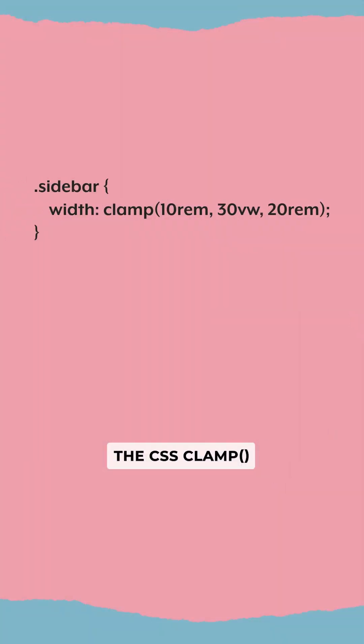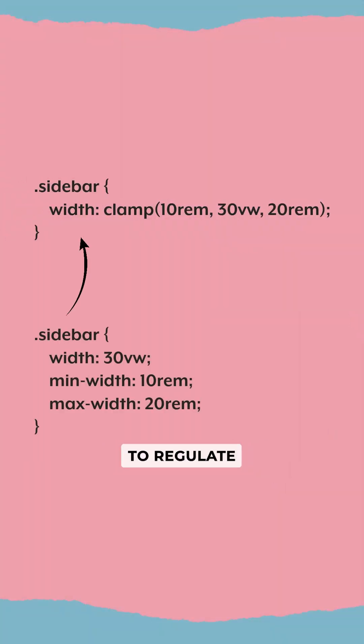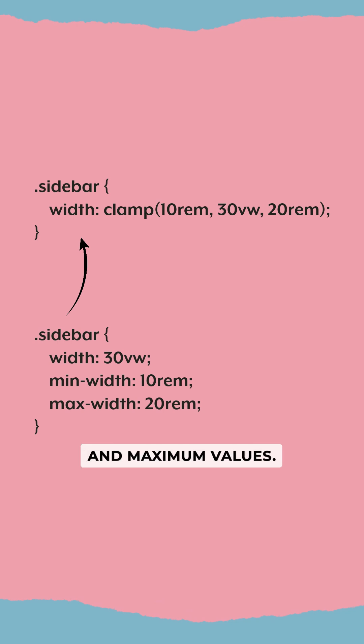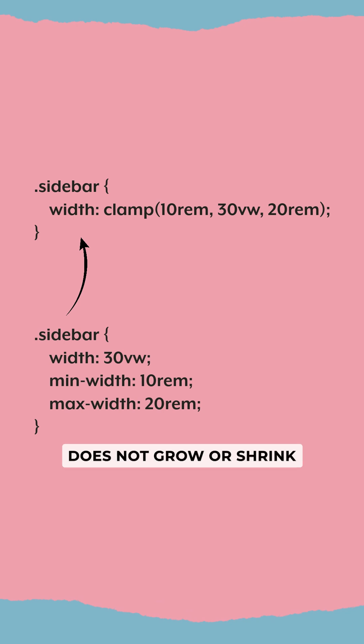The CSS clamp function allows us to control the size of an HTML element by constraining it within specified minimum and maximum values. This feature ensures that an element does not grow or shrink beyond certain dimensions.